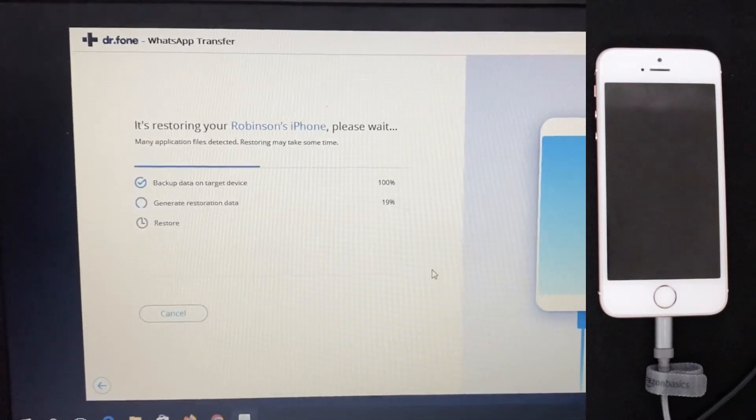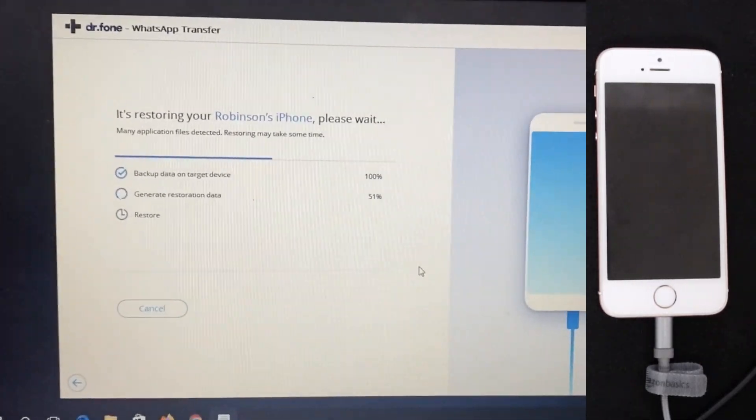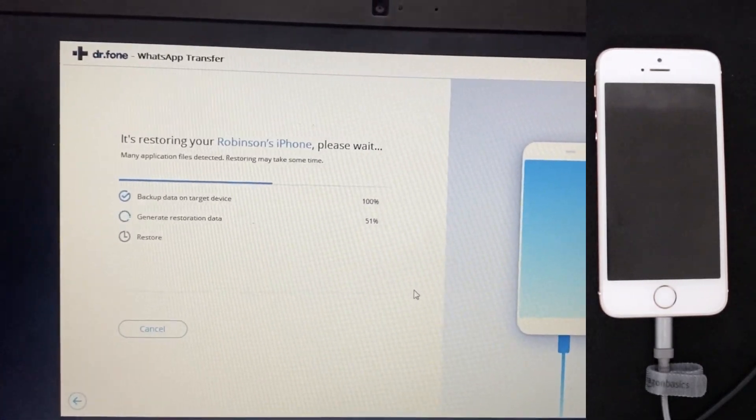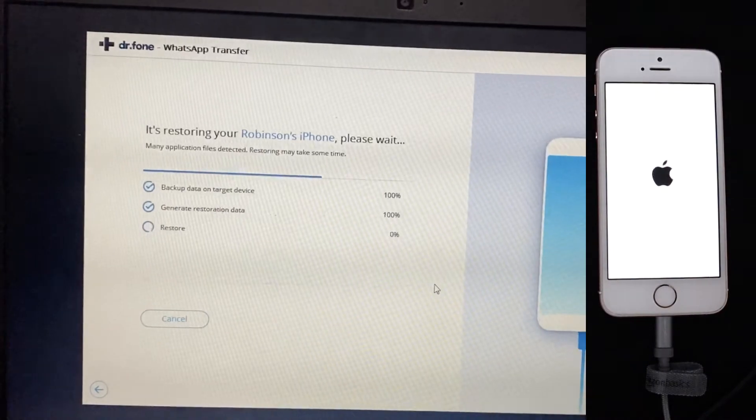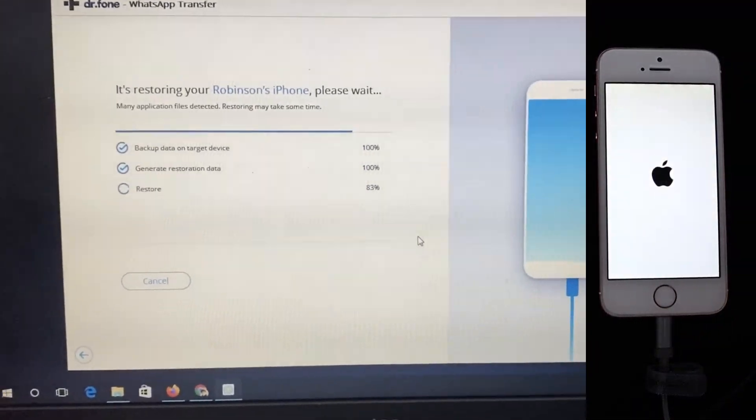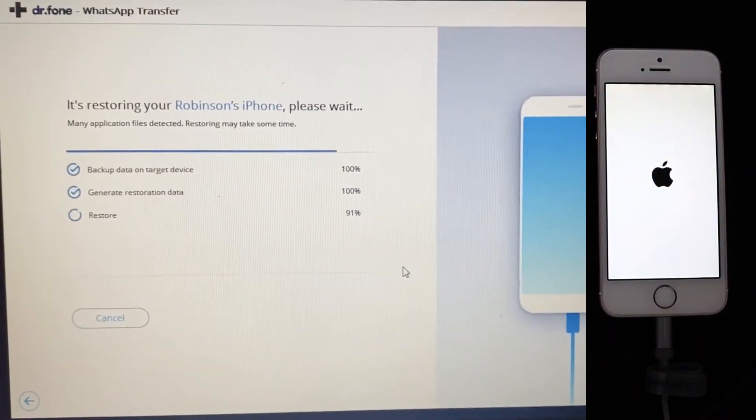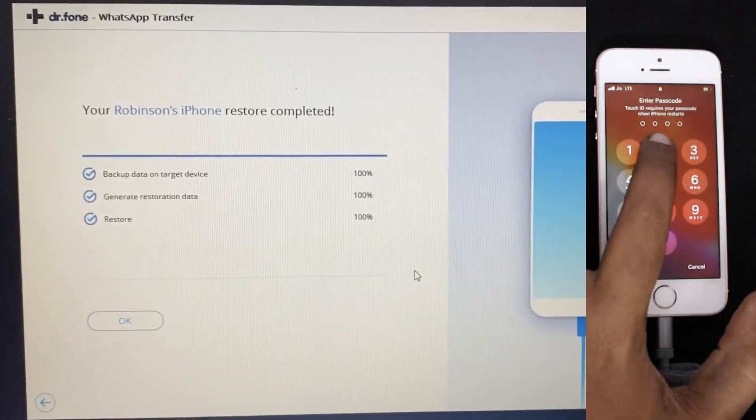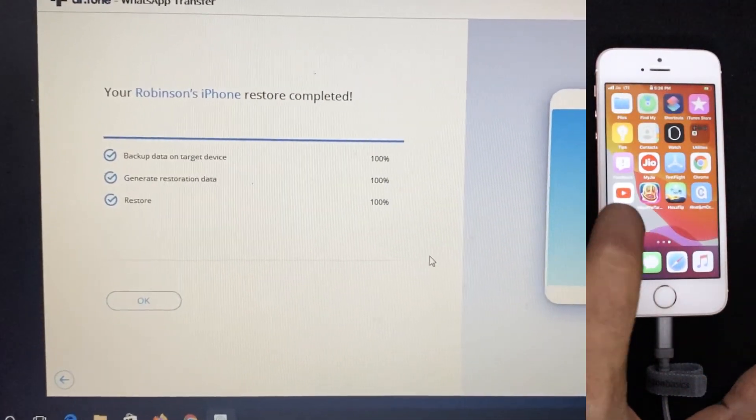So the iPhone will be rebooting couple of times. Don't worry, just wait for the successful reboot. And you will see on the screen that the restore is completed. I have just a little bit fast forwarded the entire process. So the backup is done. The restore is done. All the data is there.